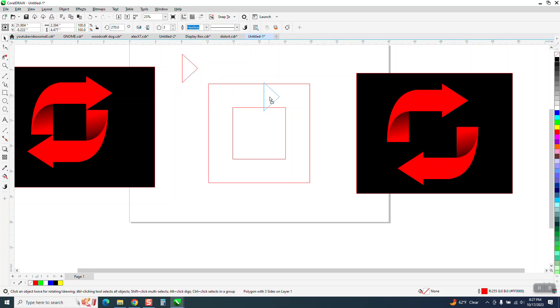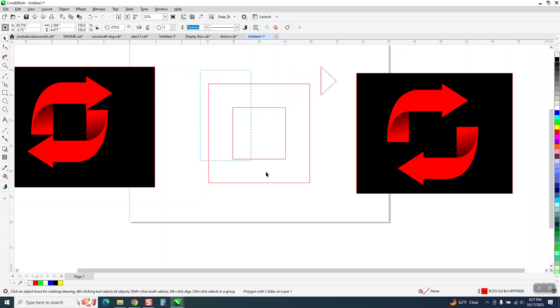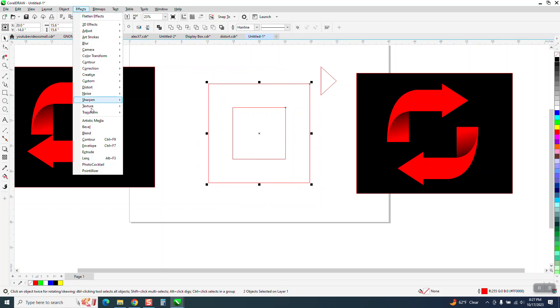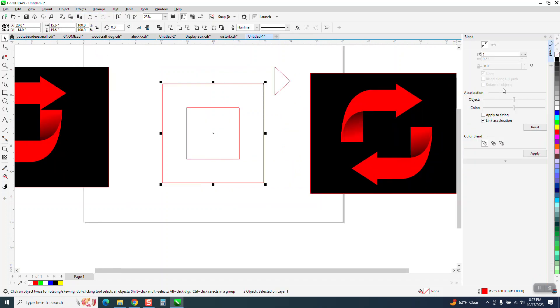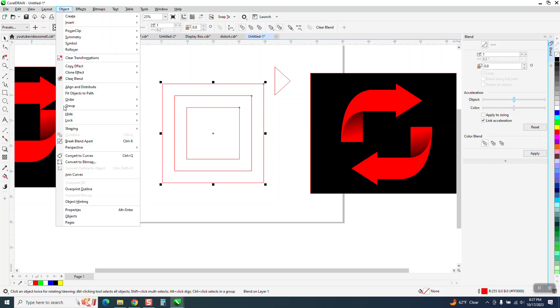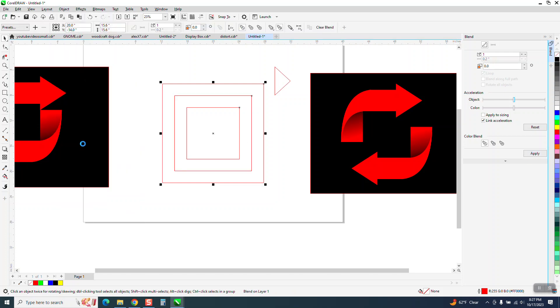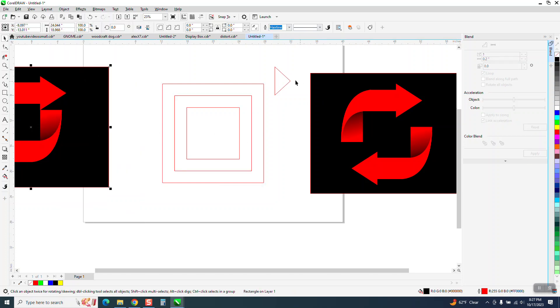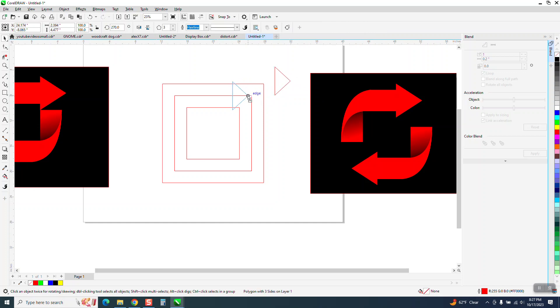Now we need this to be in the middle and there's really nothing to do that. So what we can do is take both these shapes, go up to effects and blend and just blend them one time and there's the middle. Now we need to go to object and break the blend apart so we can get rid of that, and you can see it snaps right to that edge because I have snap to object on.